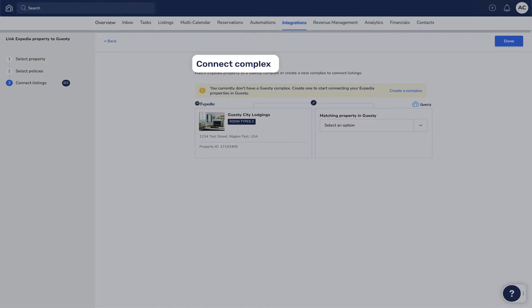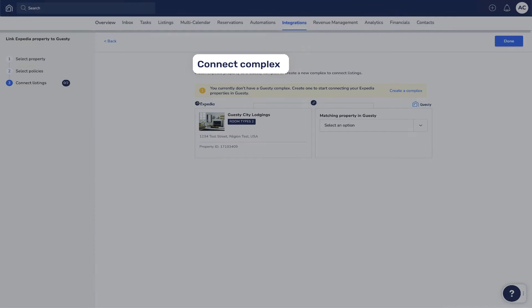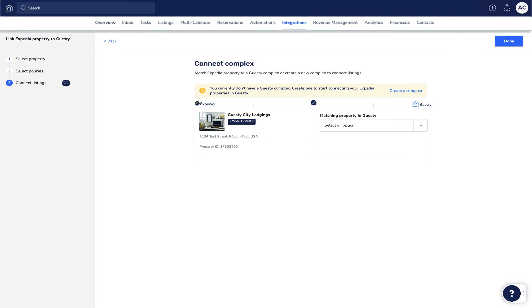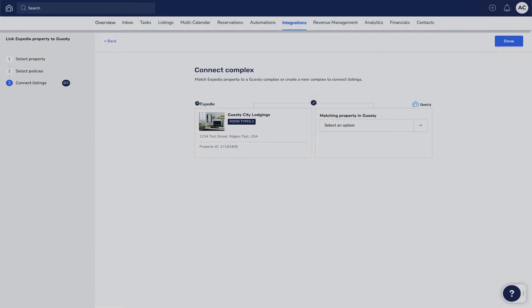To link an Expedia complex, which is a property that contains a variety of different room types, make sure you match it with a complex created in Guesti. If you haven't created a complex in Guesti yet, click this link to create it before moving on with the linking process.